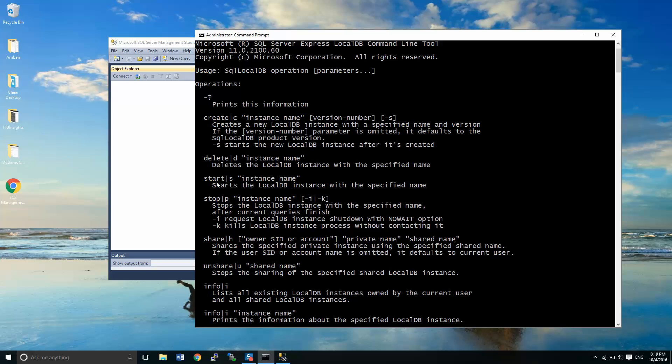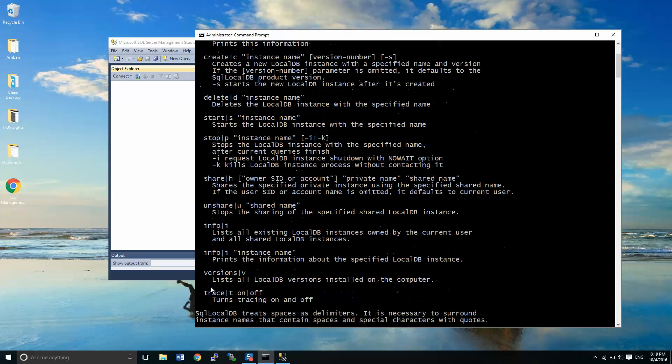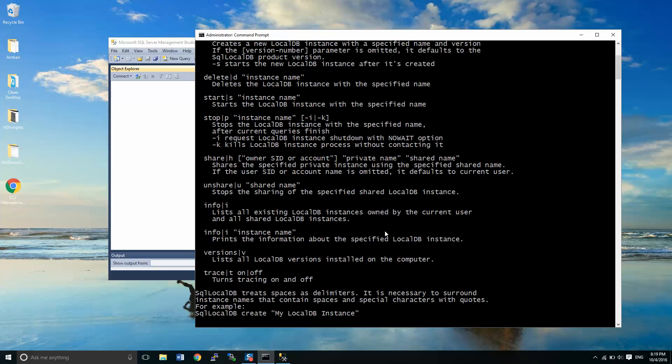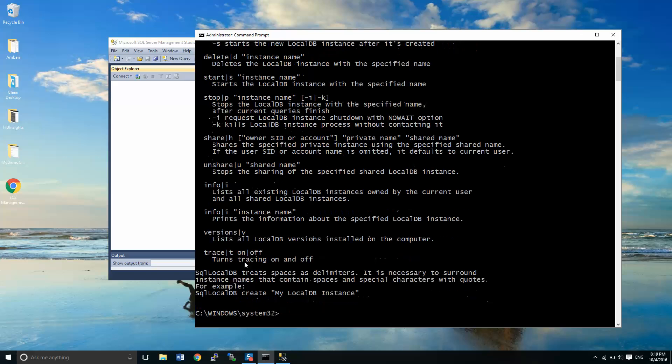So at this point I can create a database instance, I can delete, I can start, stop, share, unshare, list all of the local DB instances, and then I can print information about an instance, get the versions of local DBs, and tracing on and off.